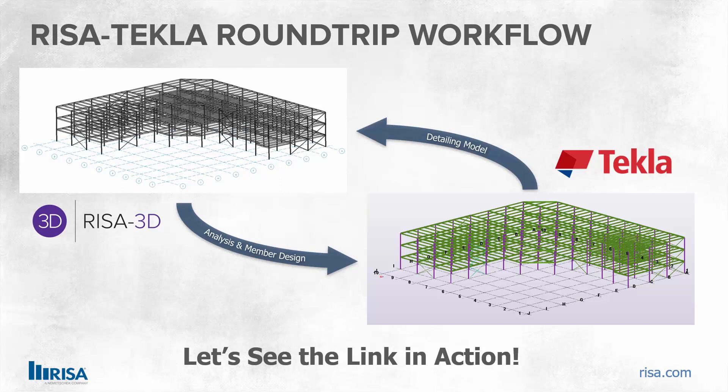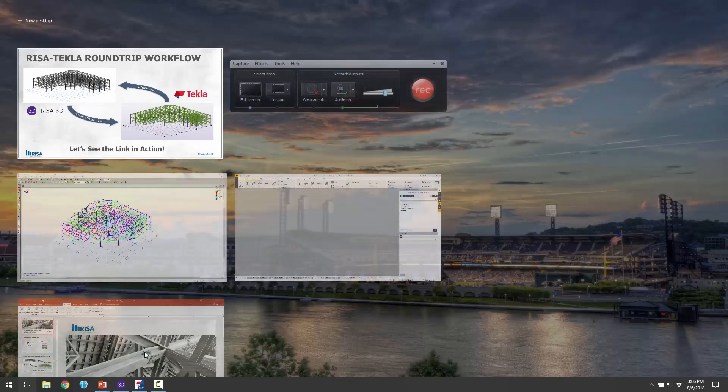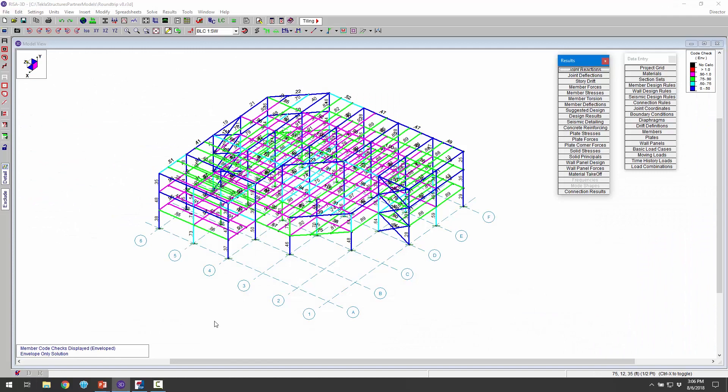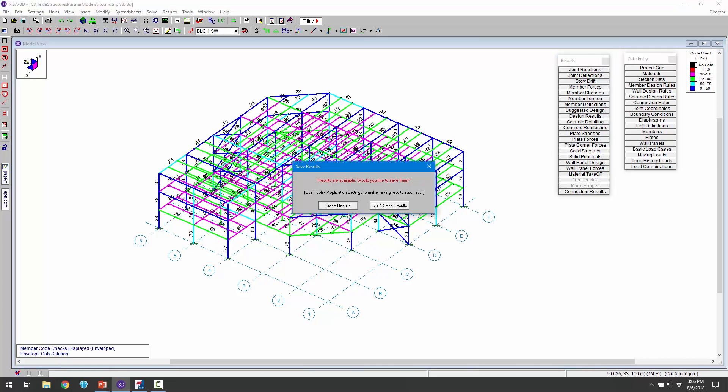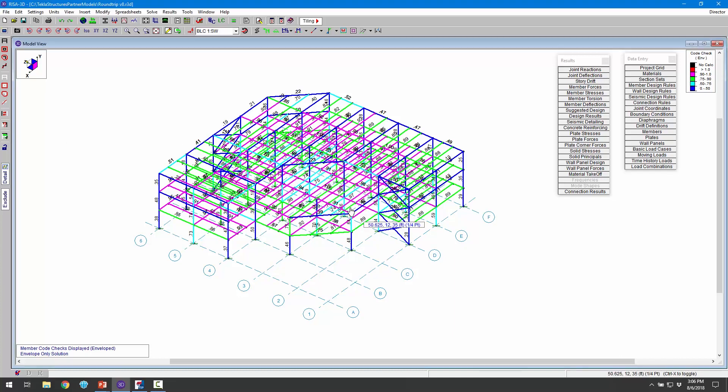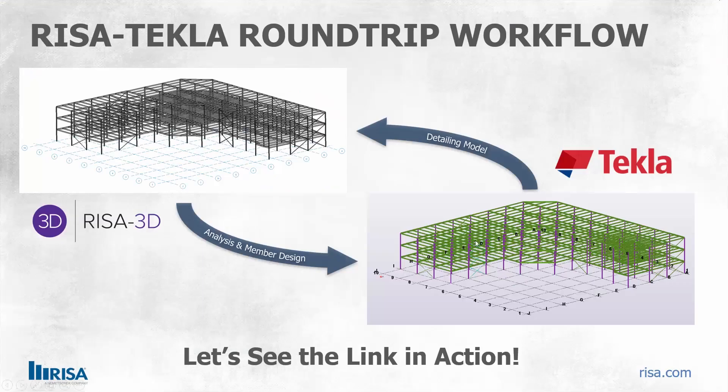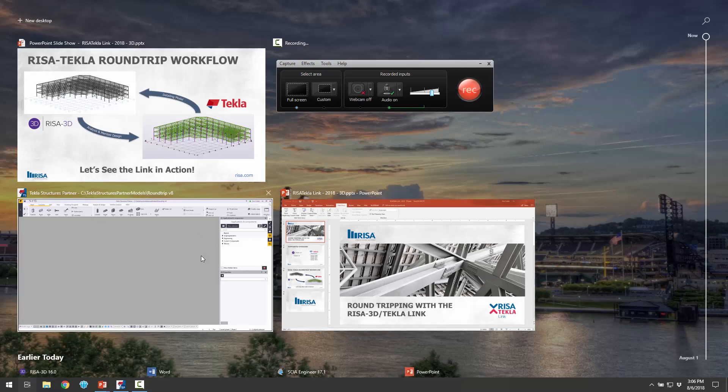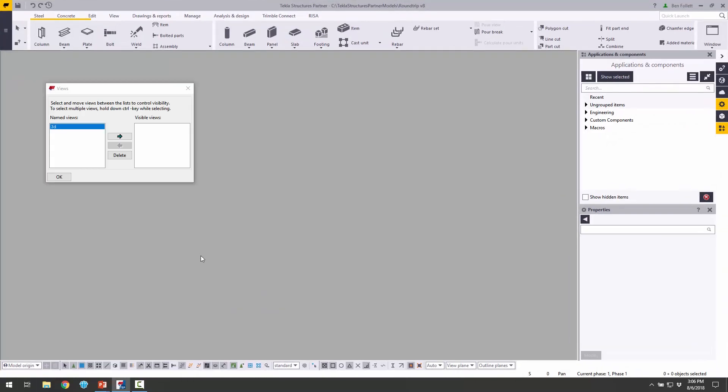We're going to start off this process in RISA 3D, so I'm going to switch to my RISA 3D model. I've already designed this model, done all the loading and everything else. We can see our unity checks already done. What I need to do now is save the model and include the saved results so I can have those member reactions in the Tekla model. I'll click save results and then close out of RISA 3D.